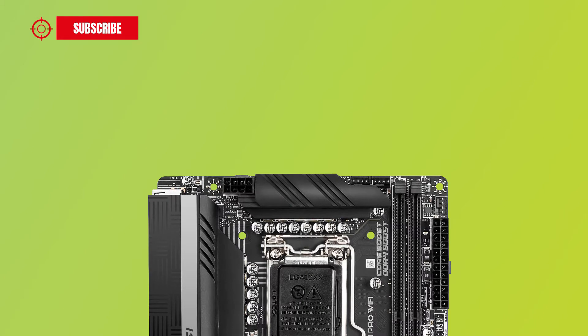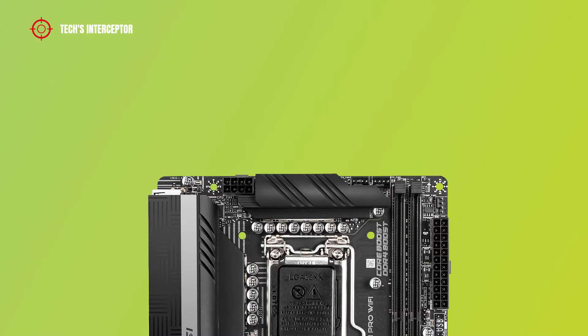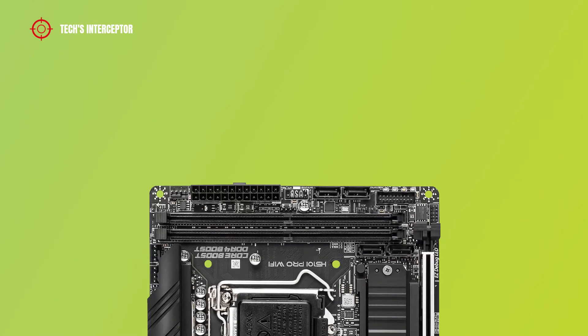In the upper section from the left, there are 8 pin ATX 12V power socket for your CPU, CPU fan header and system fan 1 header. Going down on the right side, there are pump fan header, 24 pin ATX main power socket,